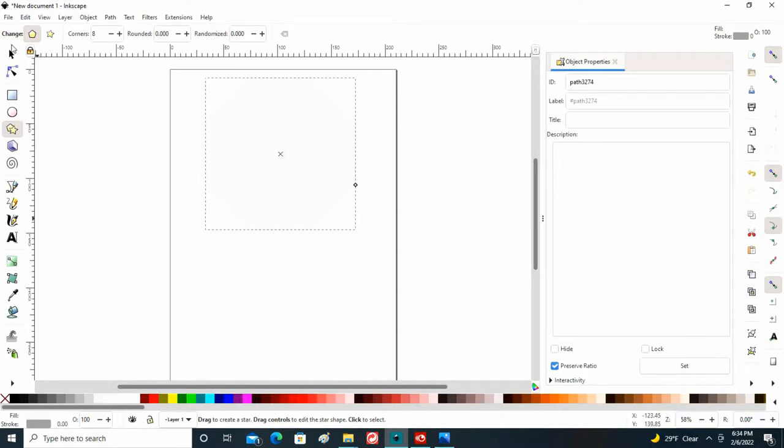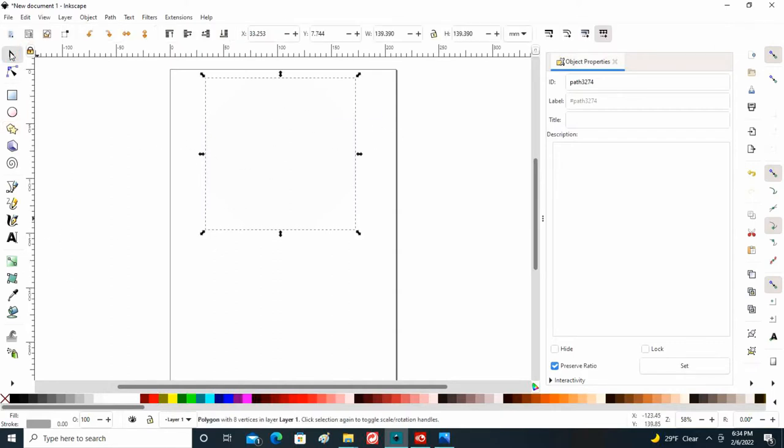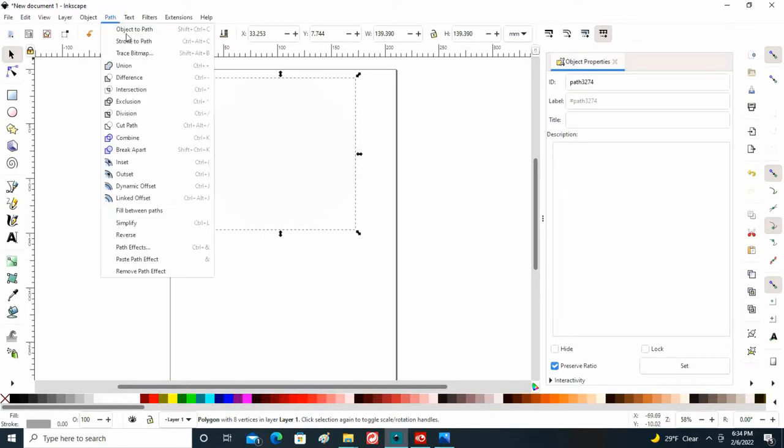Going up here to the arrow to activate it, you have to make sure that you have it activated in order to make any changes at this point. So I'm going to go up to path and make it object to path.